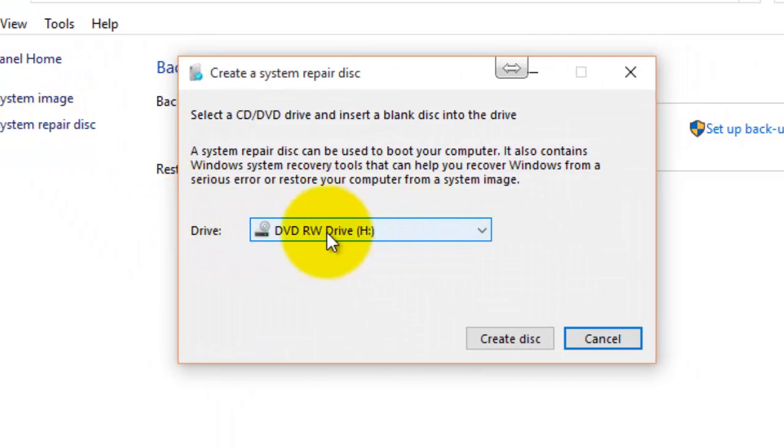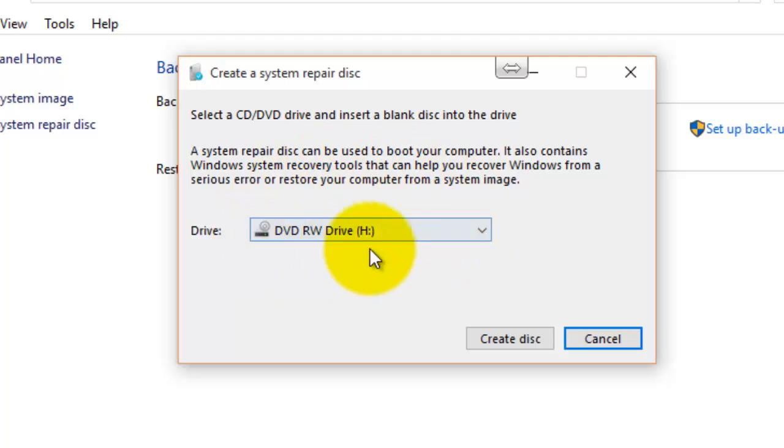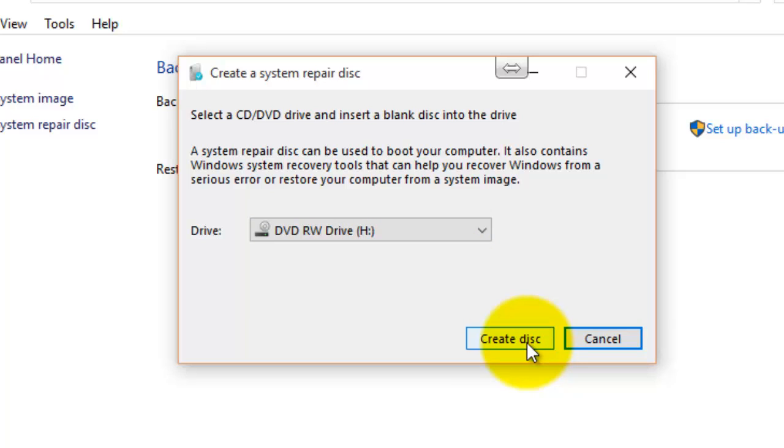And then you select the drive, your CD drive. So you put a blank disk into your CD drive and select it from there, and then just press create disk and it will create the recovery disk for you.